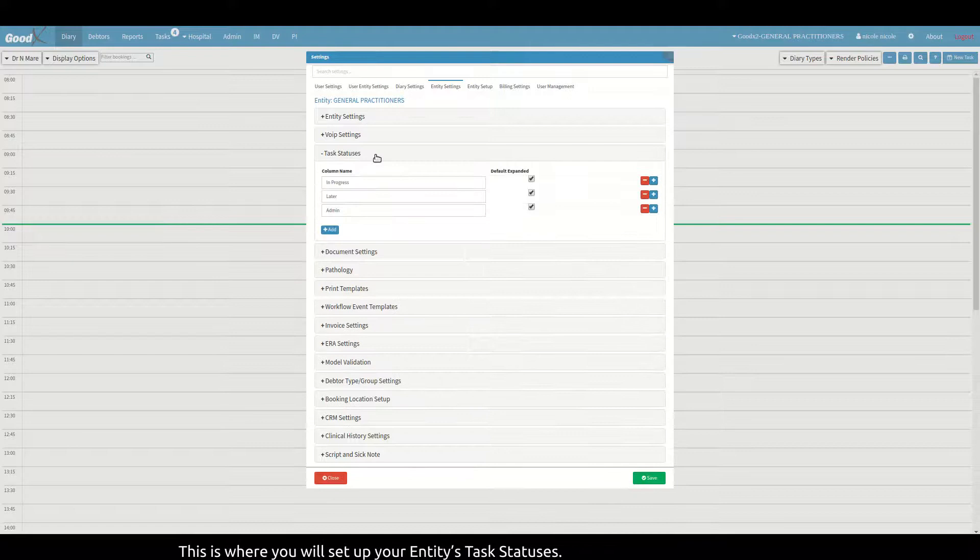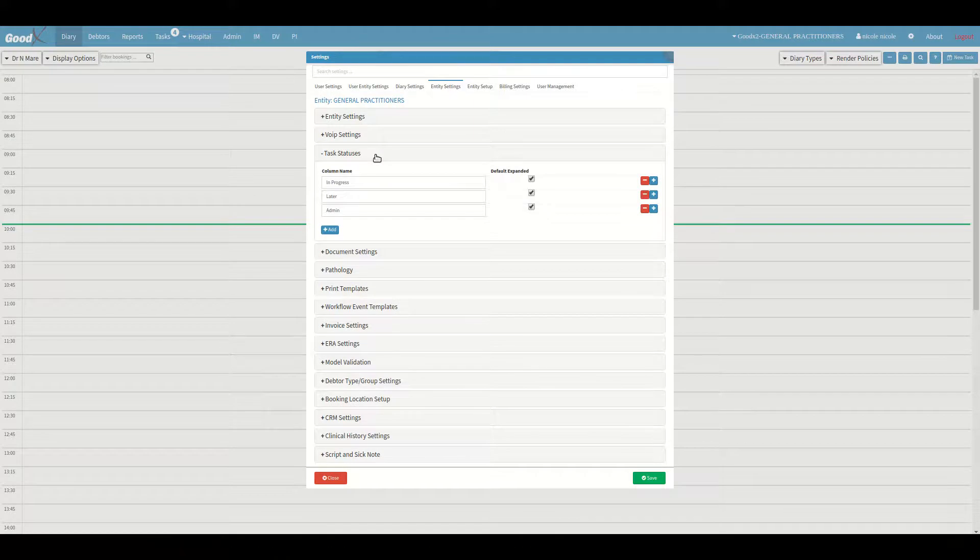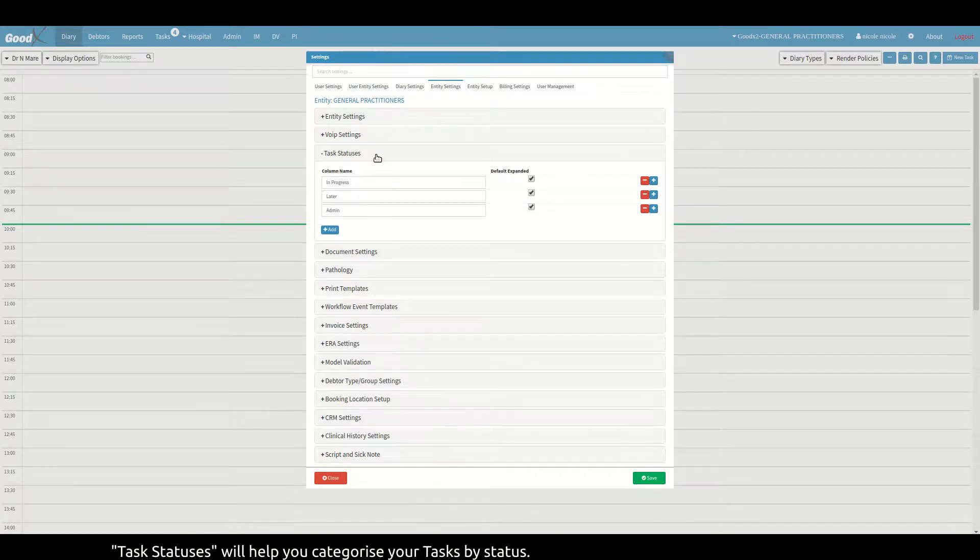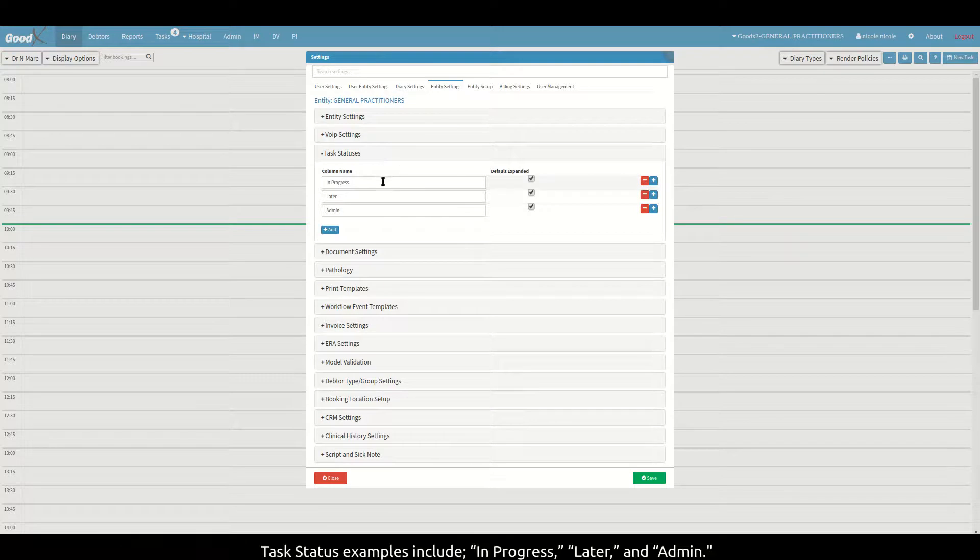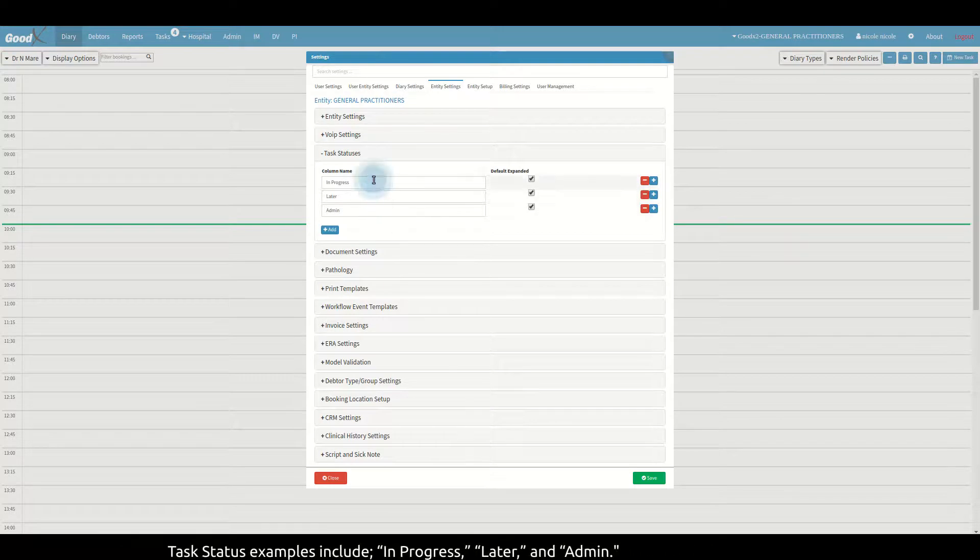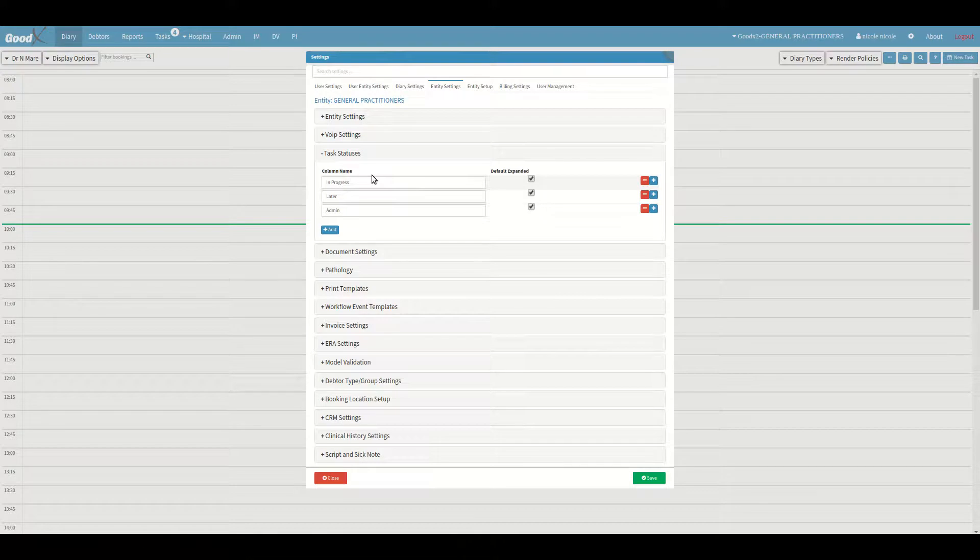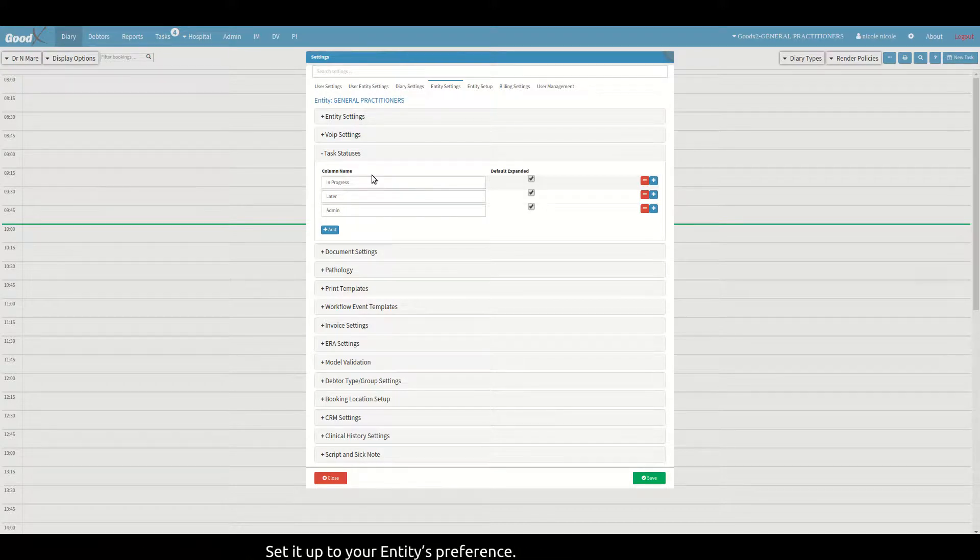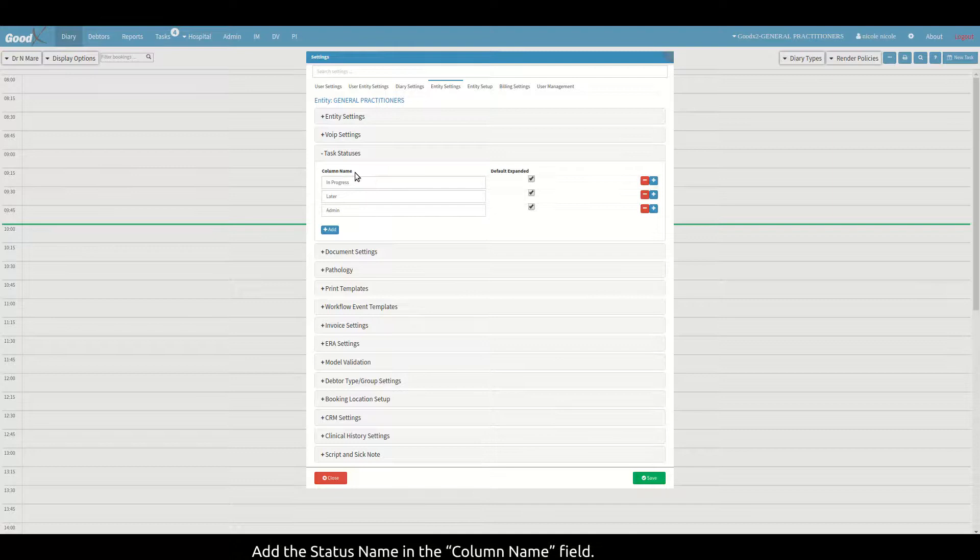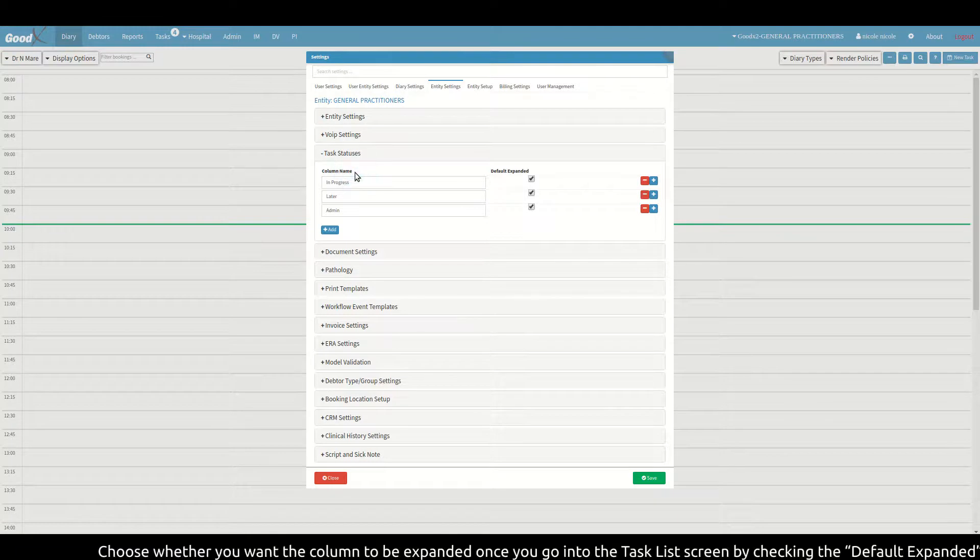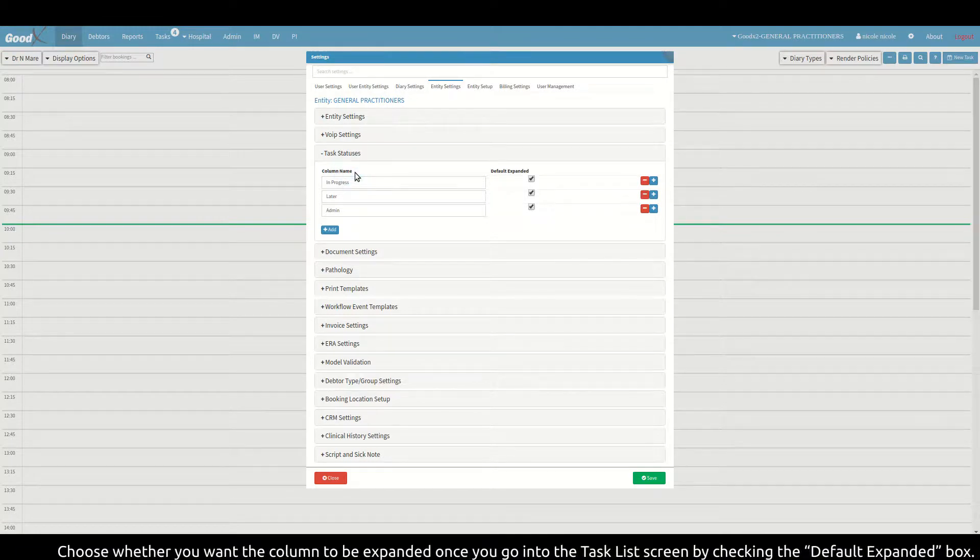Task statuses will help you categorize your tasks by status. Task status examples include in progress, later, and admin. Set it up to your entity's preference. Add the status name in the column name field.